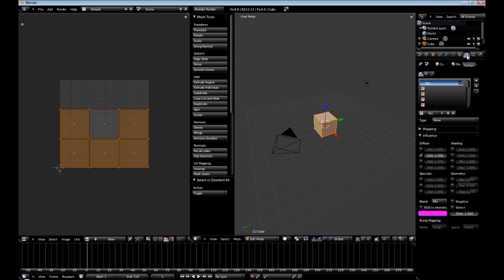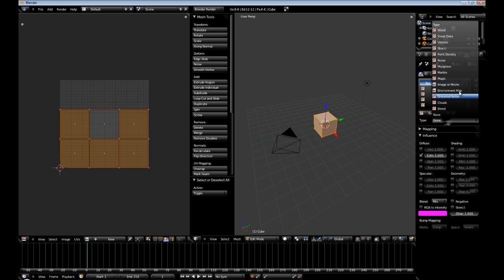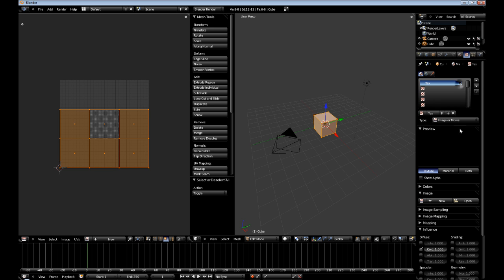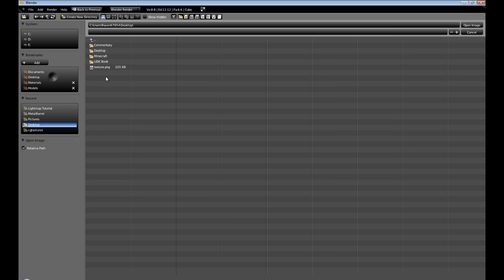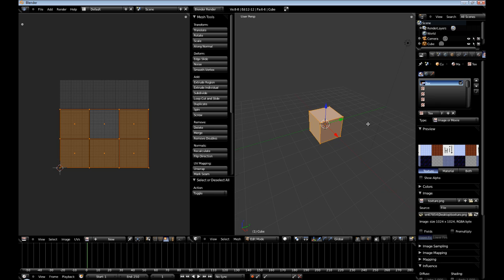Alright. Now, with our cube selected, make sure text, which is the default, the type. We want an image. And we want it to open. Go to our desktop. And select texture. And then open image.